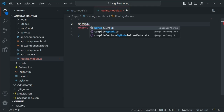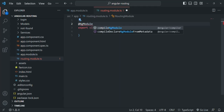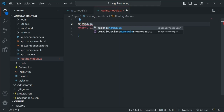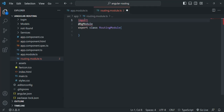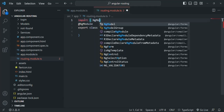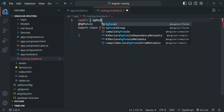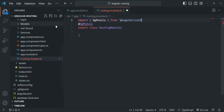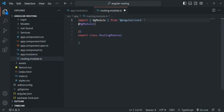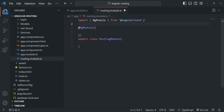In order to use NgModule, we also need to import it from angular/core. So let's write the import statement and import NgModule from angular/core. And we can pass a metadata object to this NgModule decorator. In this way, we have made this class a module class.